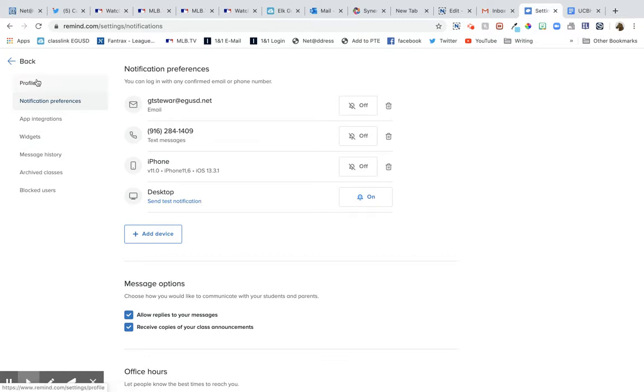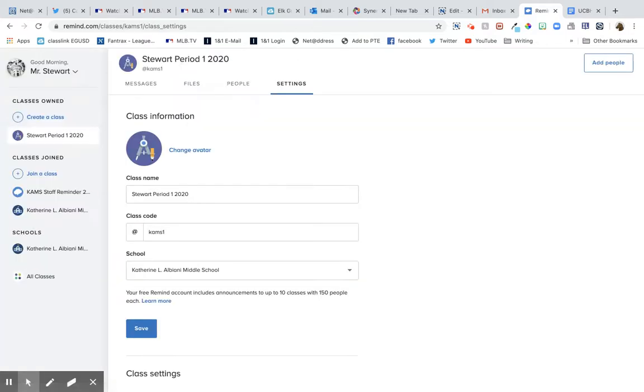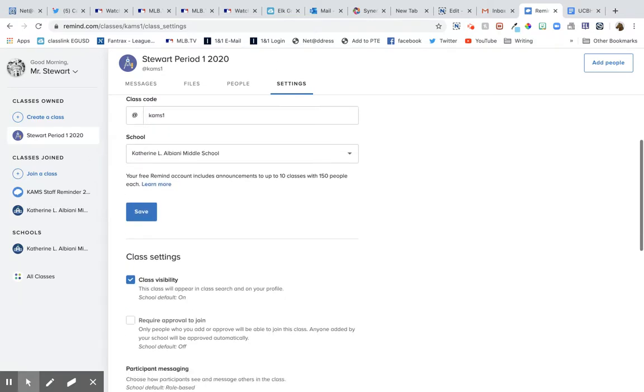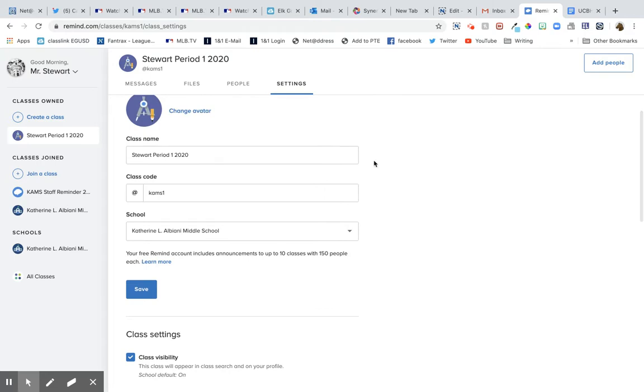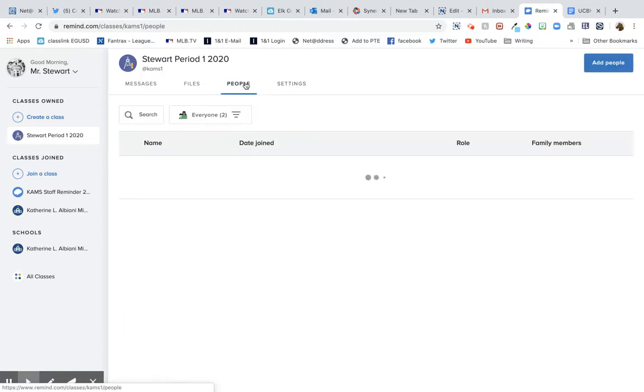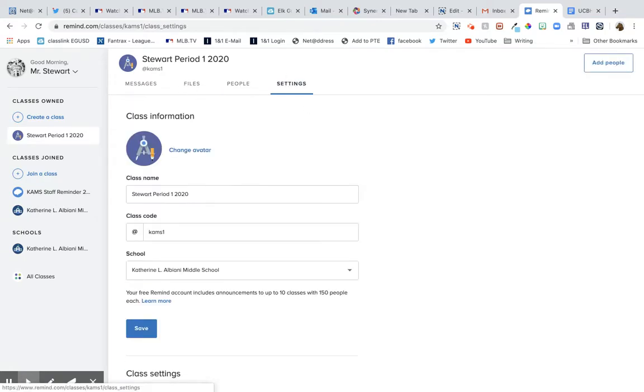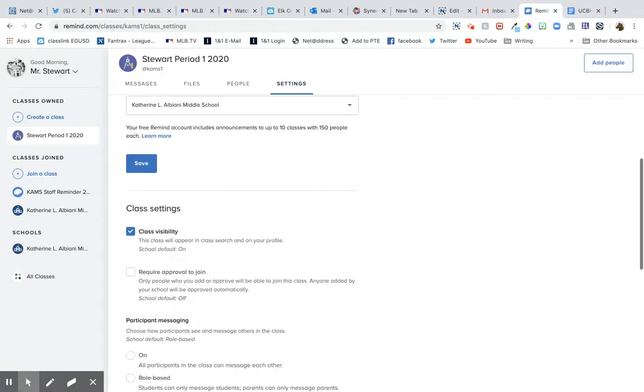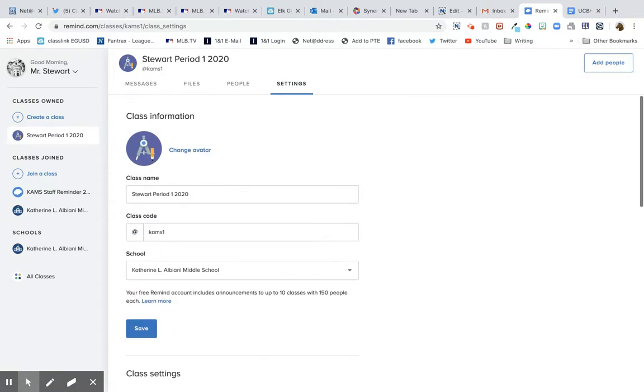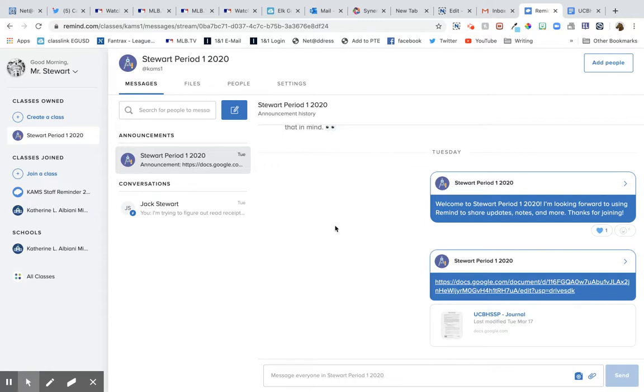All right. So back to profile, back here. Okay, so let's say I want to make a message. It's been a while since I've done this and they've changed some stuff, but it looks really cool. All right, here's the people in my class, me and Jack. Jack's my guinea pig. I got my class settings here.